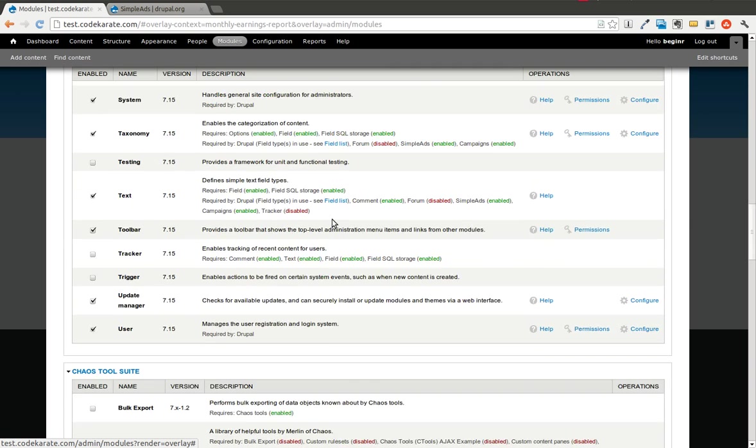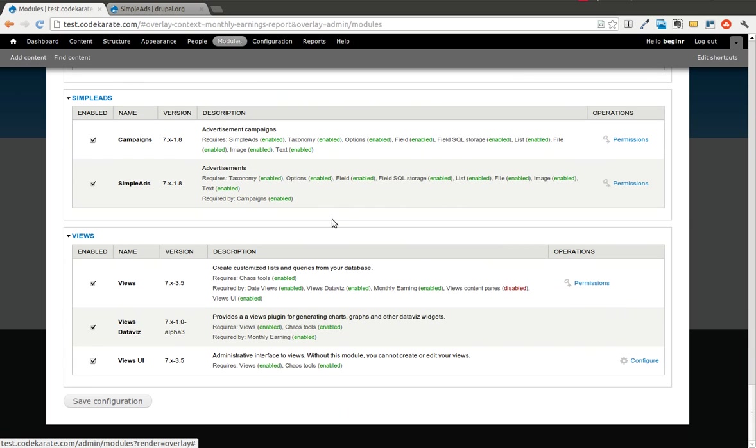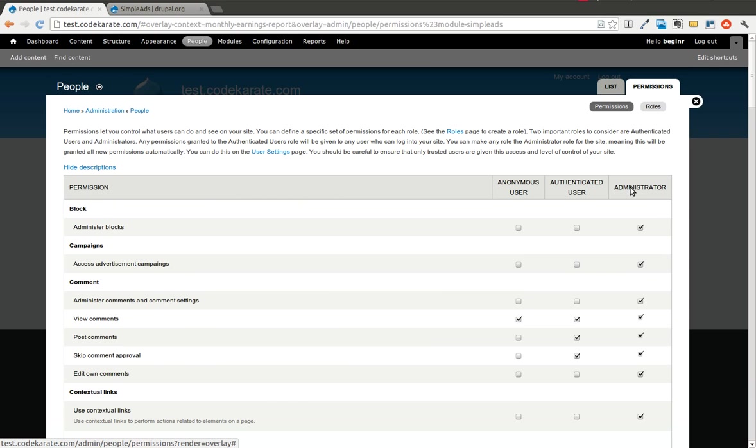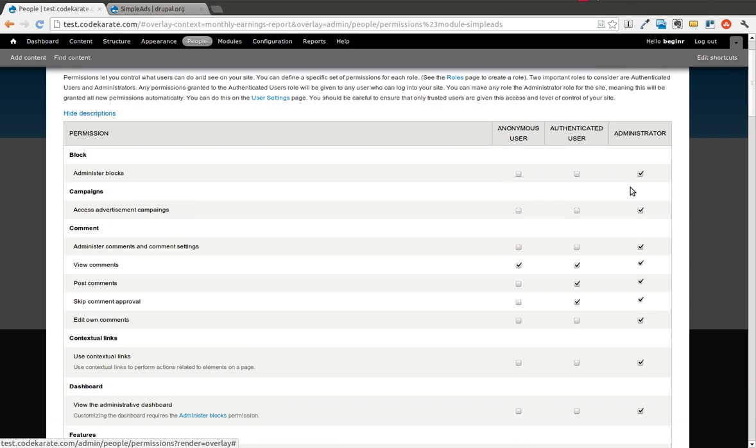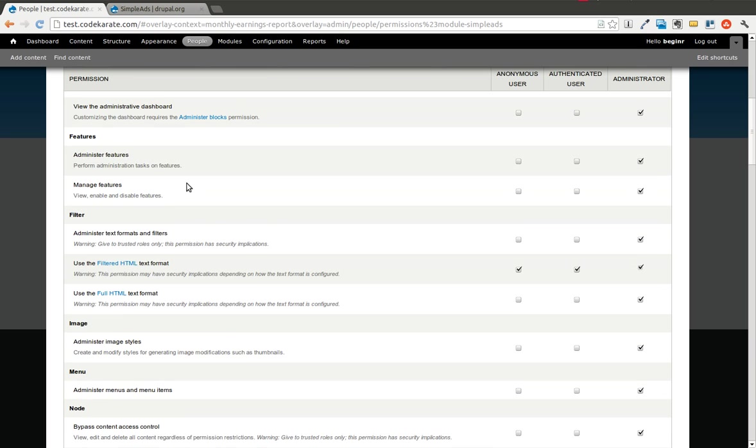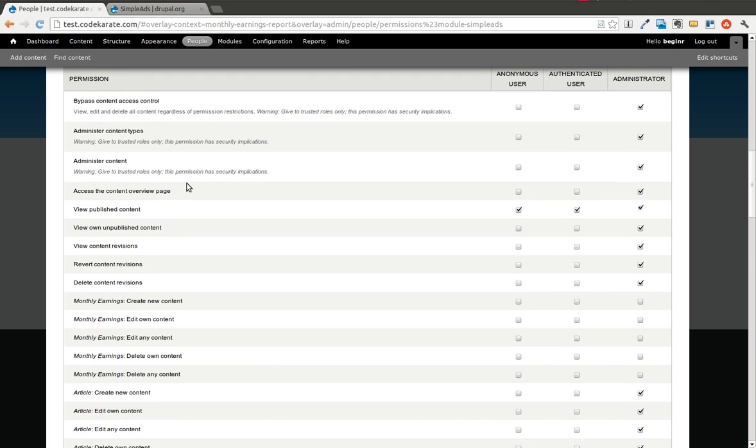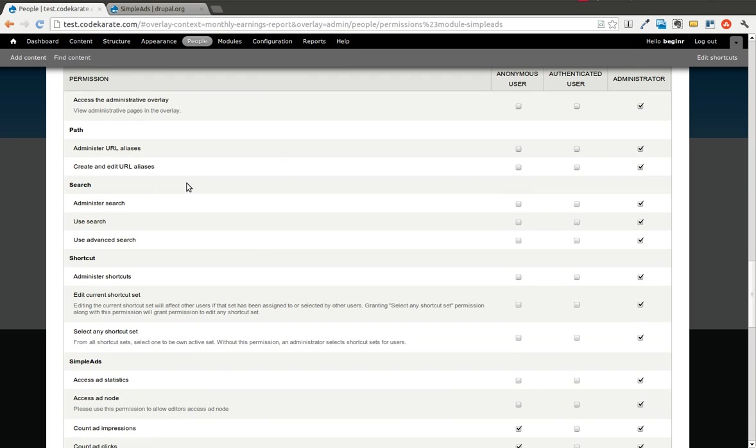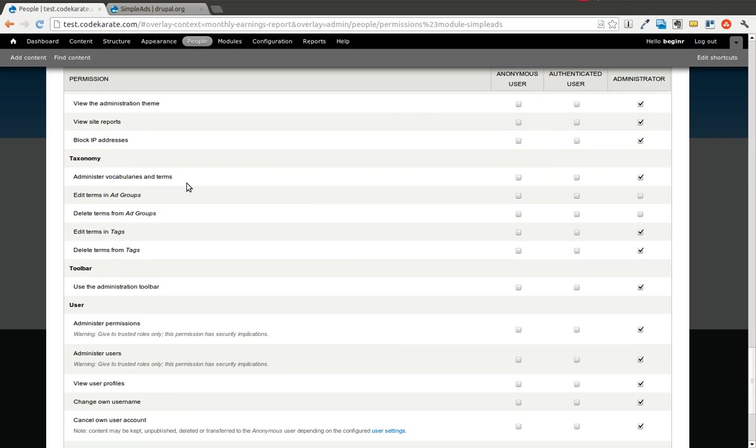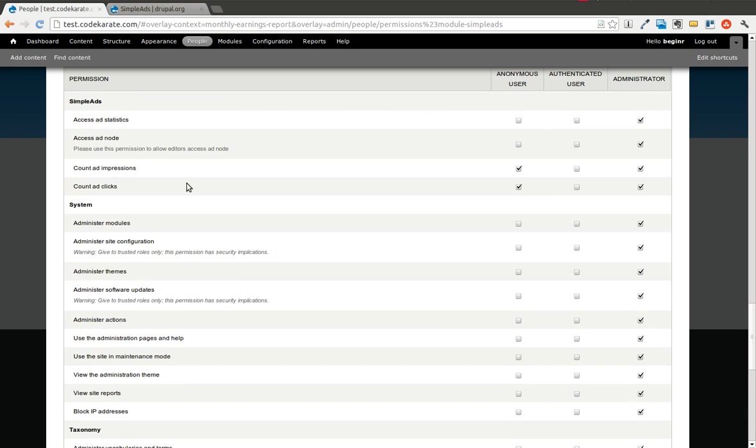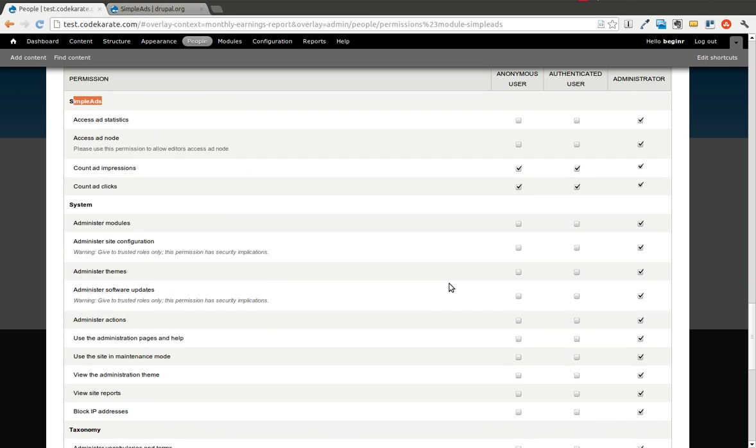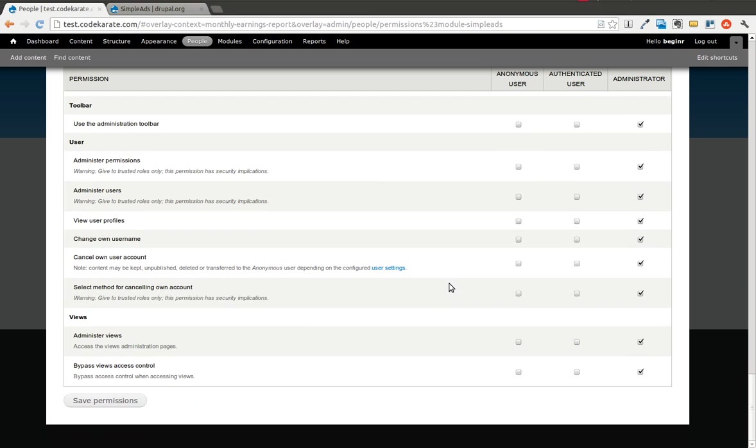If we scroll back down, you'll see that there are some permissions here. If I go to the Permissions page, you can see there's a permission for Access Advertisement Campaigns for anyone needing to manage the campaign. There are also some Simple Ads permissions. Count Ad Impressions and Count Ad Clicks are important. If you wanted your authenticated users to also be counted in the advertisements, you could check those and hit Save.